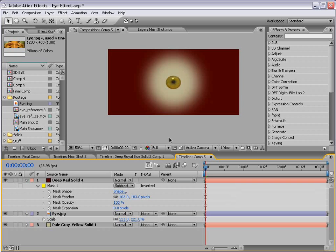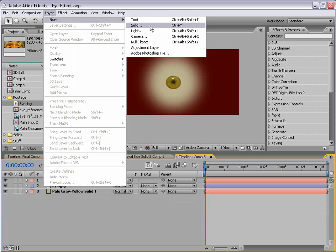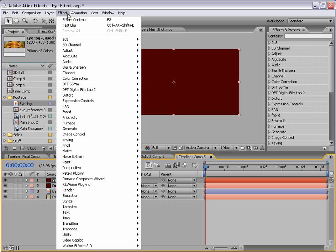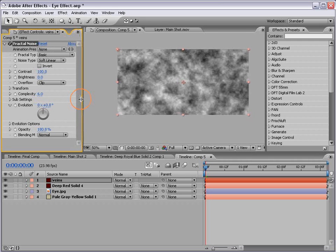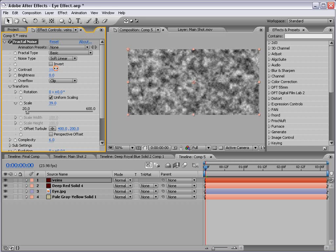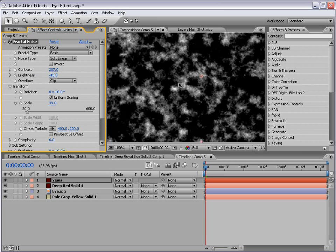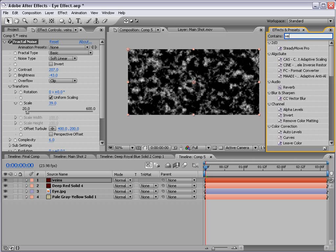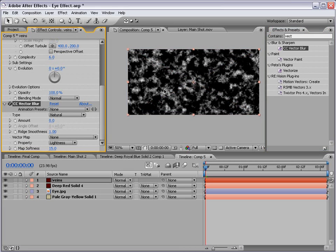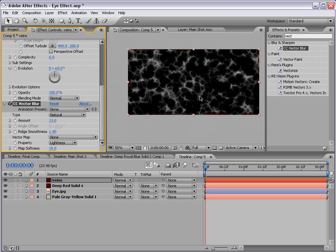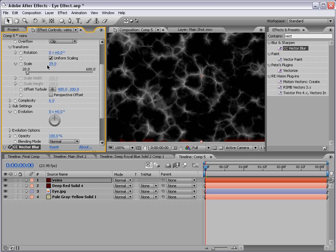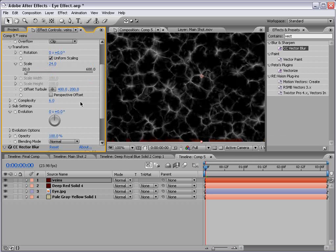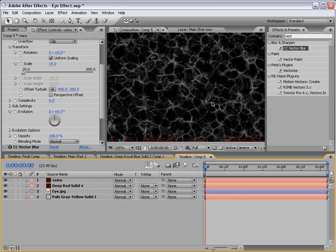Now let's create some cool veins. Now there's different ways you could do this. I found this way to be pretty easy and pretty good looking. So we'll create a new solid, doesn't matter what color, call this veins, then we'll choose effect, noise and grain, fractal noise. And what we're going to do is scale this down. And then we're going to contrast it up, and then bring the brightness down, maybe about there. Then I'm going to go to the effects and preset, we're going to type vector blur. So we're going to take the CC vector blur, drop that onto our veins, and then if we increase the amount, you can see we sort of create this veiny looking structure. And we're going to scale this down even further, and that way we have a lot of veins to work with.